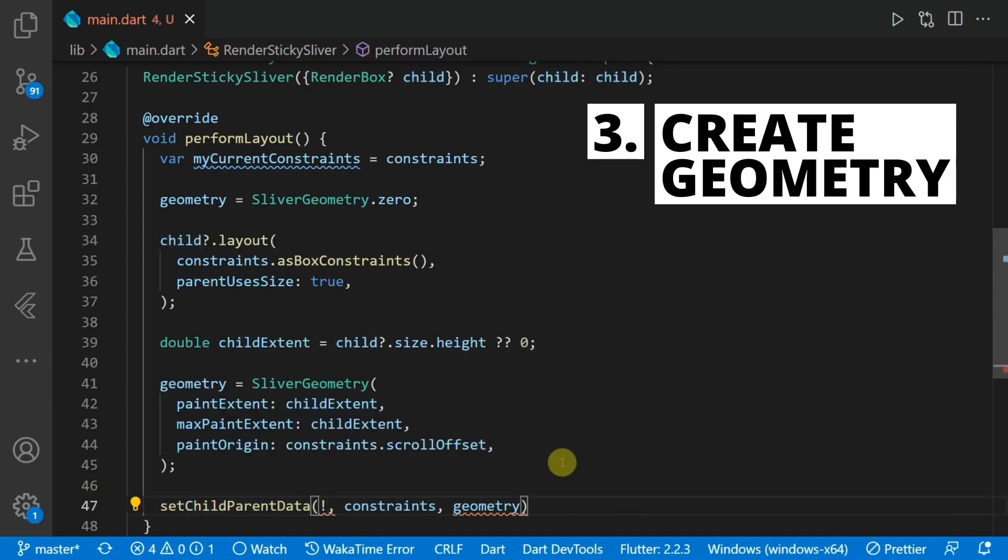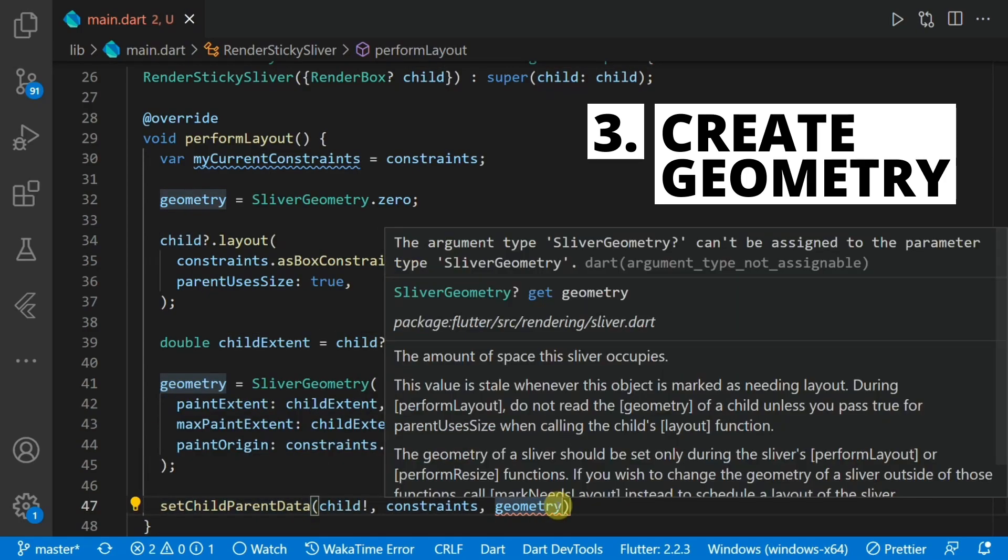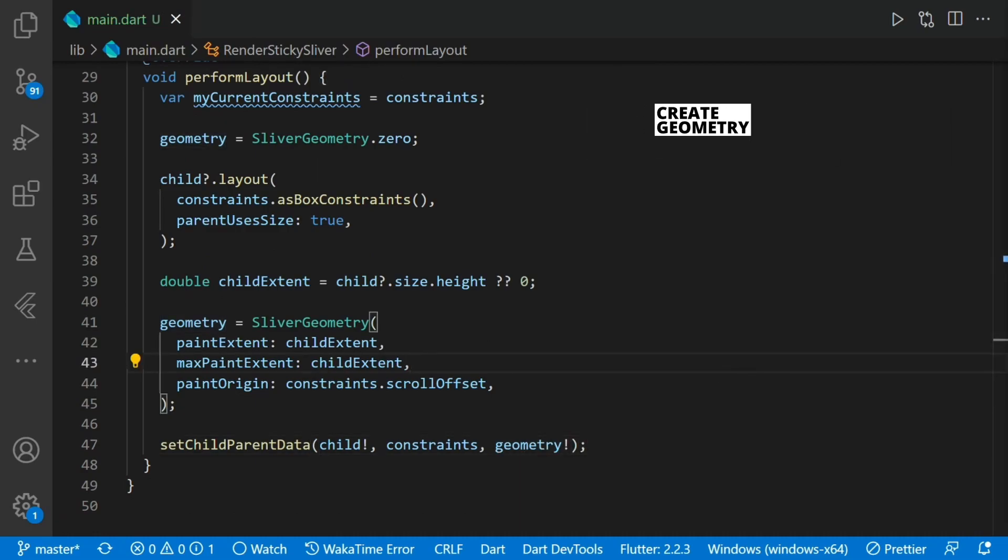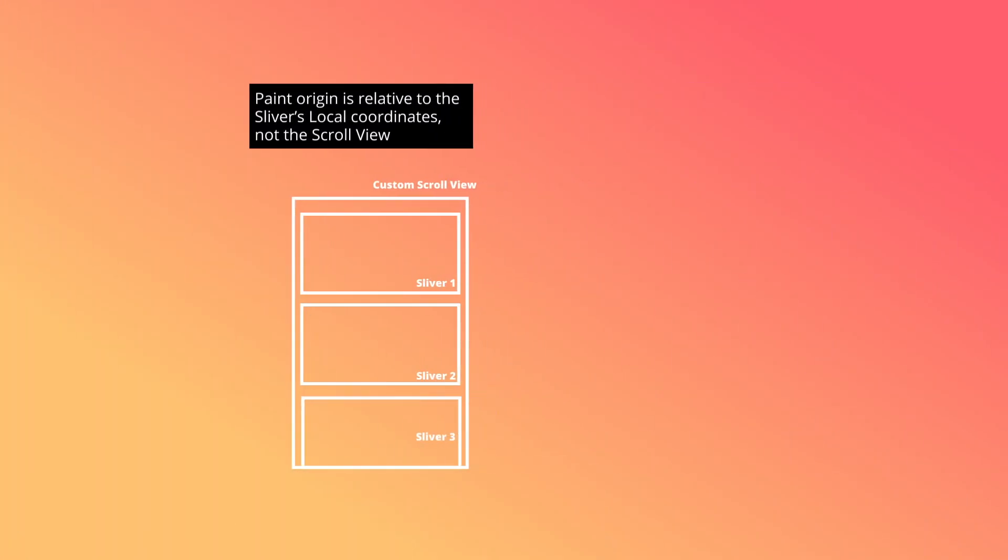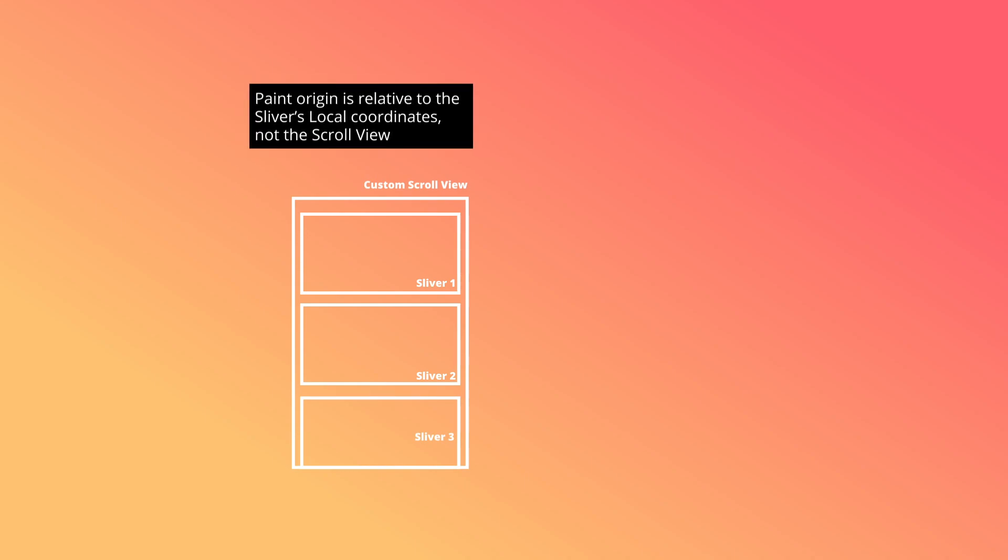To make more sense of what we set in the code, let me visually show you what those values are. Let's look at how the sliver coordinate system works. The paint origin value that we set is relative to the sliver's local coordinates, not the scroll view itself. Let's look at this diagram below to understand this better.